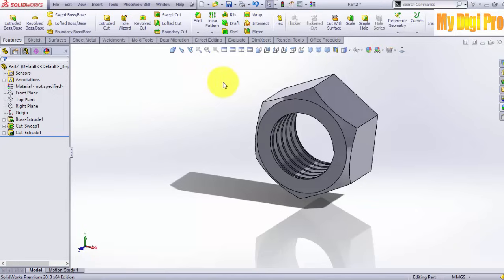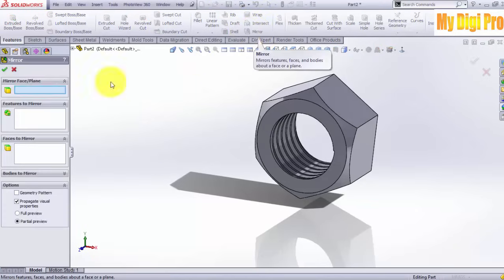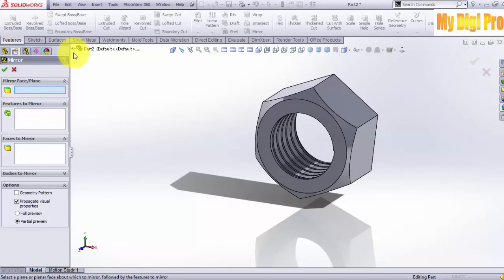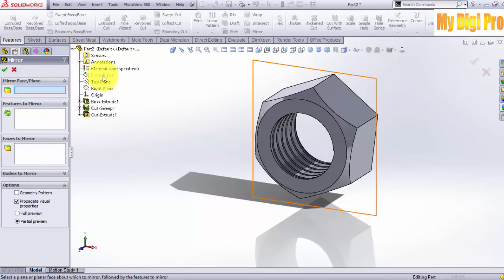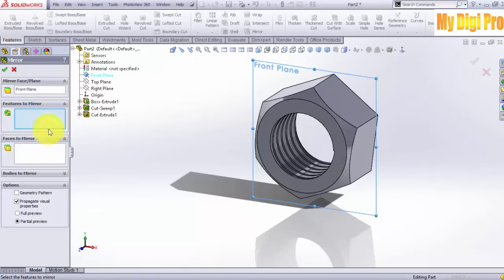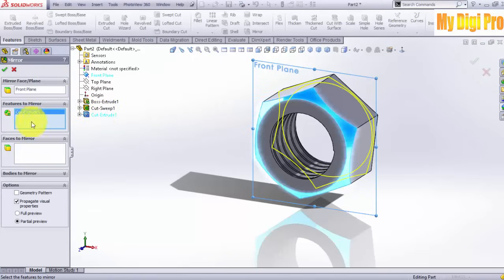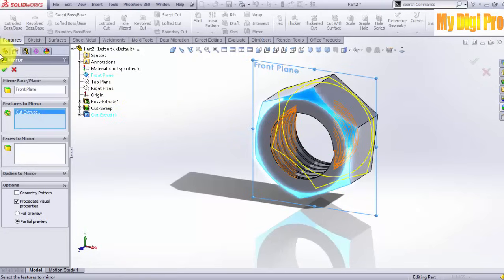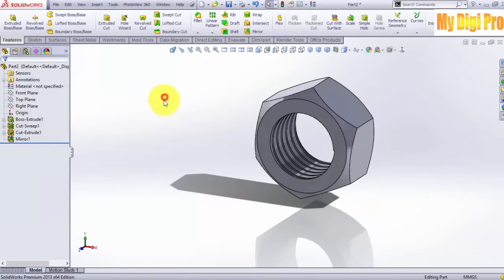Now mirror this feature. Select Front Plane to mirror face/plane and select Cut Extrude in the features to mirror. Click OK.